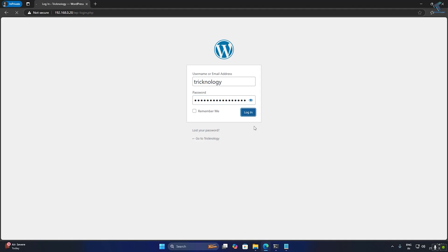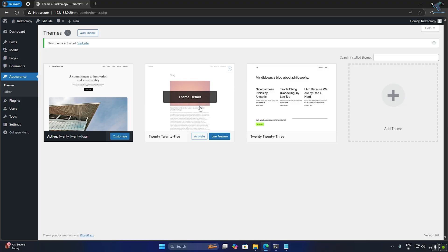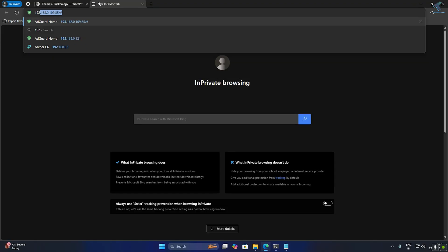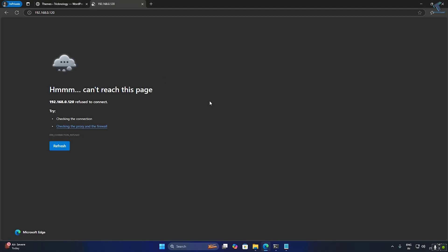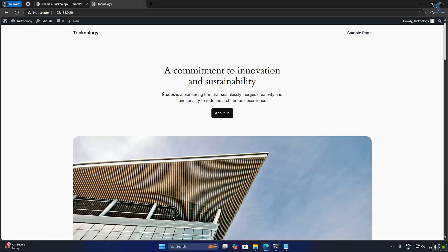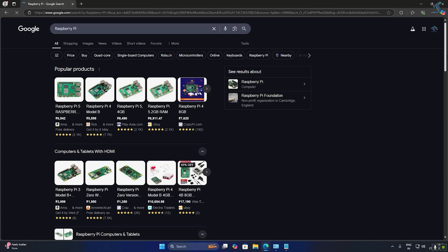If you want to transform your Raspberry Pi into a powerful web server, then in this tutorial I will guide you step by step how to set up and host your own website on Raspberry Pi easily, so follow my steps.